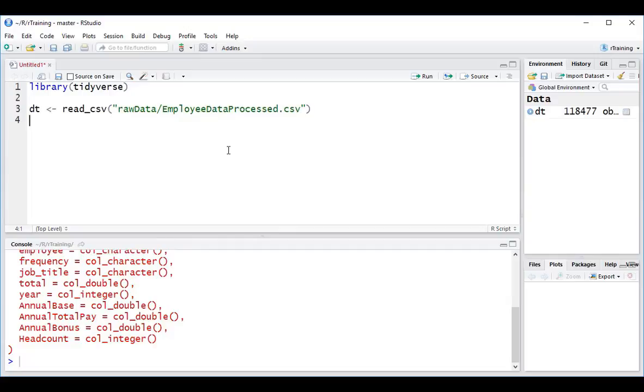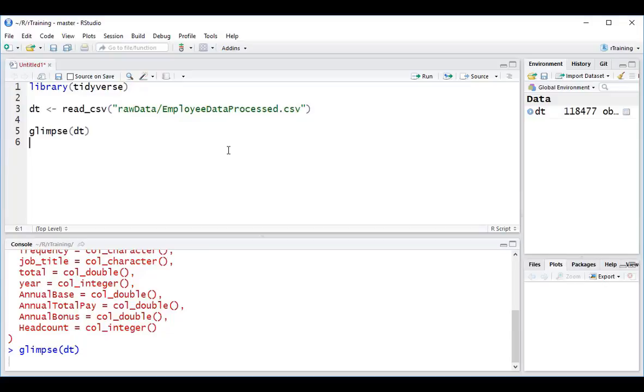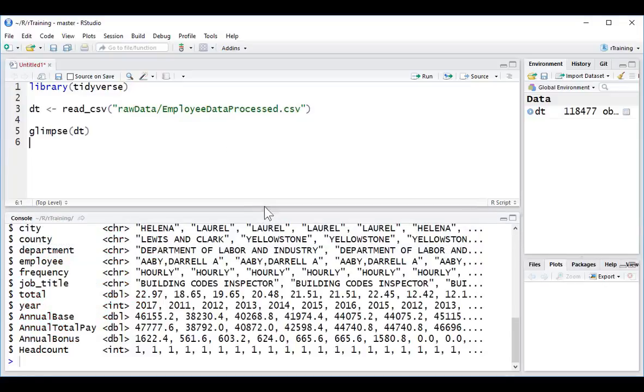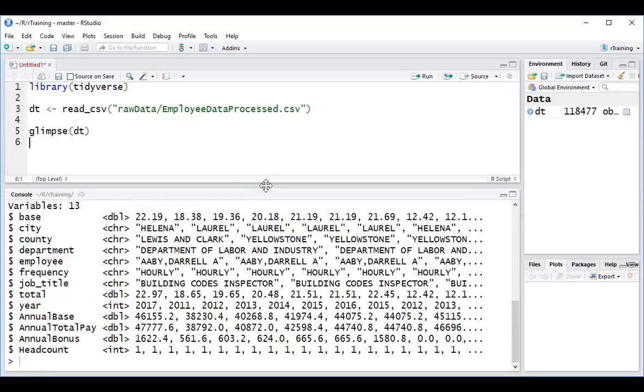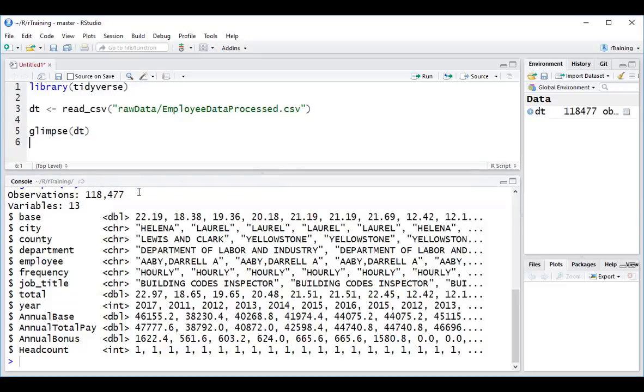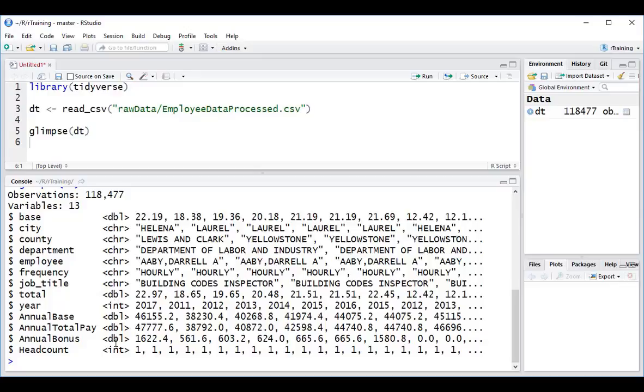So let's take a quick look at what this data looks like to be able to see how we want to pivot this data. I'm going to type in glimpse DT to get a preview. We can see that we have 118,000 observations with 13 variables or 13 columns. We have a number of character columns. These are probably going to be good for grouping as well as some double and integer columns, which are generally going to be metric columns that we'll want to summarize.